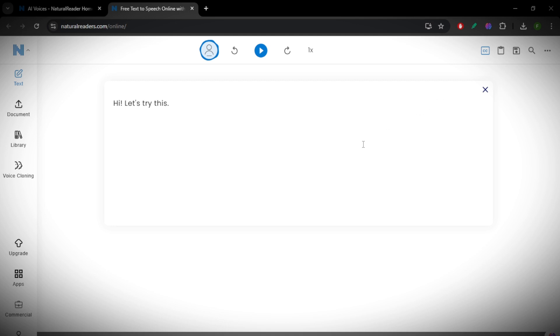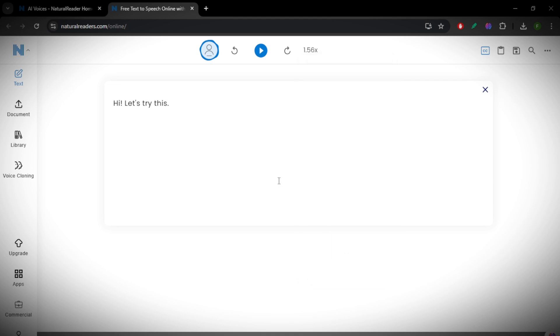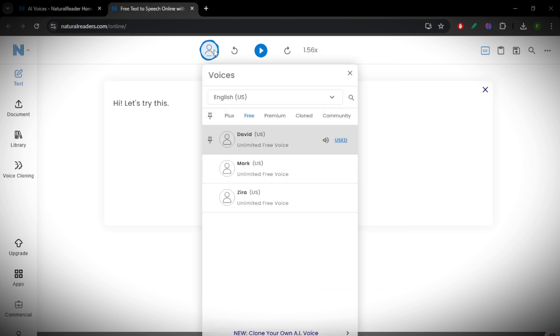Slower speeds help with comprehension, while faster speeds are useful for scanning long documents quickly. You can also change the pitch to make the voice sound deeper or higher. For even more convenience, Natural Reader offers a browser extension allowing